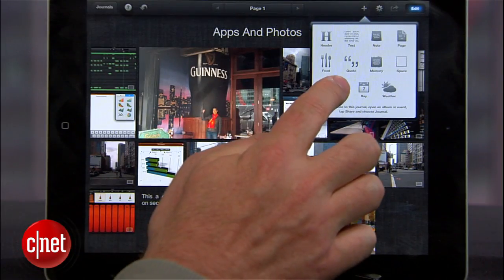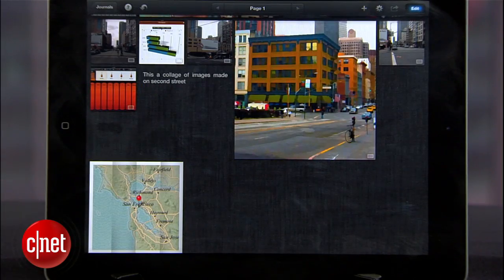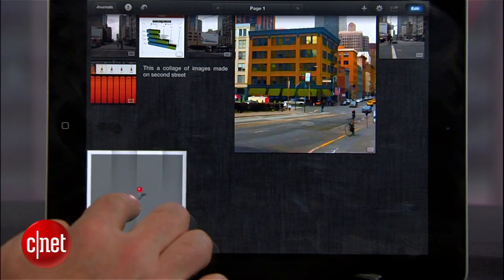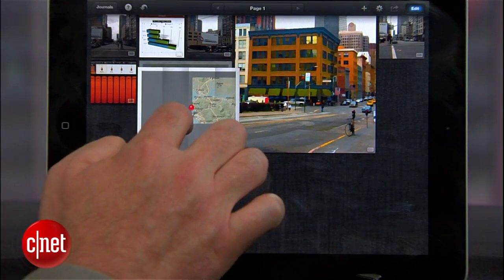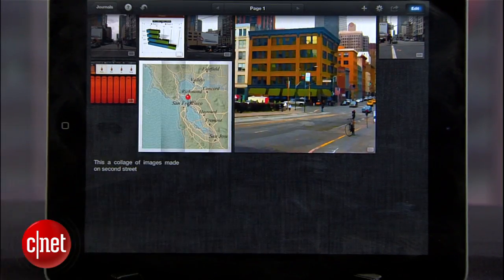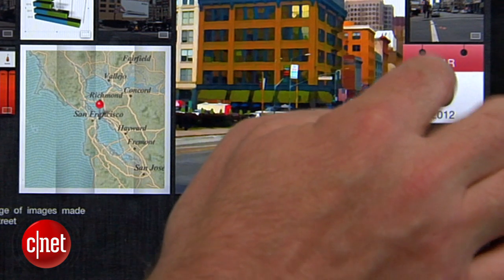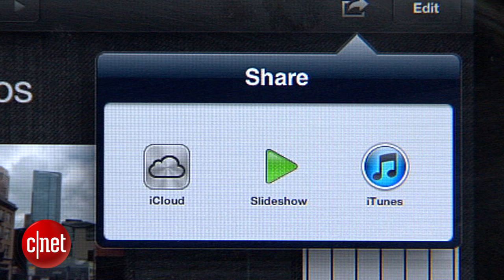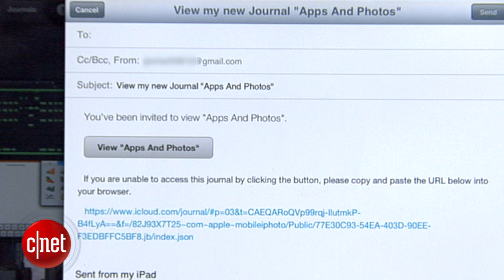You also can add in a map using your GPS location for the image, or add in the date to show when you took them. When you're finished, you can watch your collection of images as a slideshow, export them to iTunes, or publish to iCloud, which lets you send a link to family and friends.